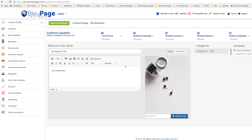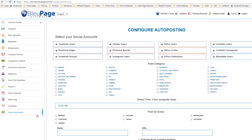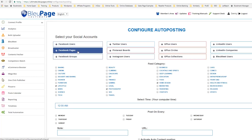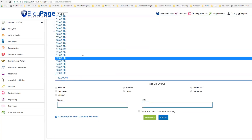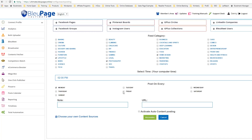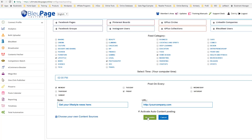To show you some ultimate power of Bluepage and what you can do on total automation, I'm going to come here to Total Automation. Here you can configure your auto posting — this makes Bluepage auto post all of this for you. You can select the feed category you want, such as lifestyle, photography, and home design, and select where you want it to go — for example, my health and fitness lifestyle page. Set certain times: 2 p.m. on Mondays and Fridays. Put your note in, for example 'Get your lifestyle news here,' and your URL. This is complete auto posting — you just tell Bluepage what to do and it does it on autopilot.